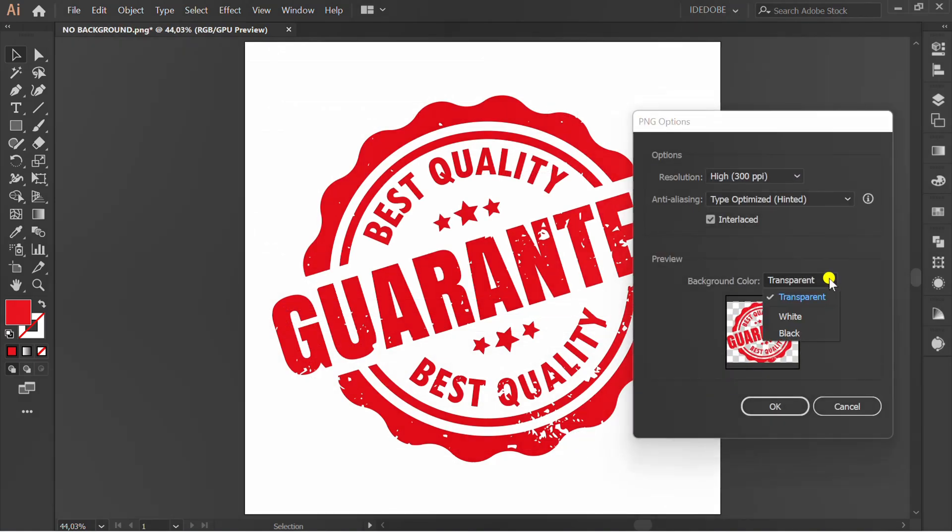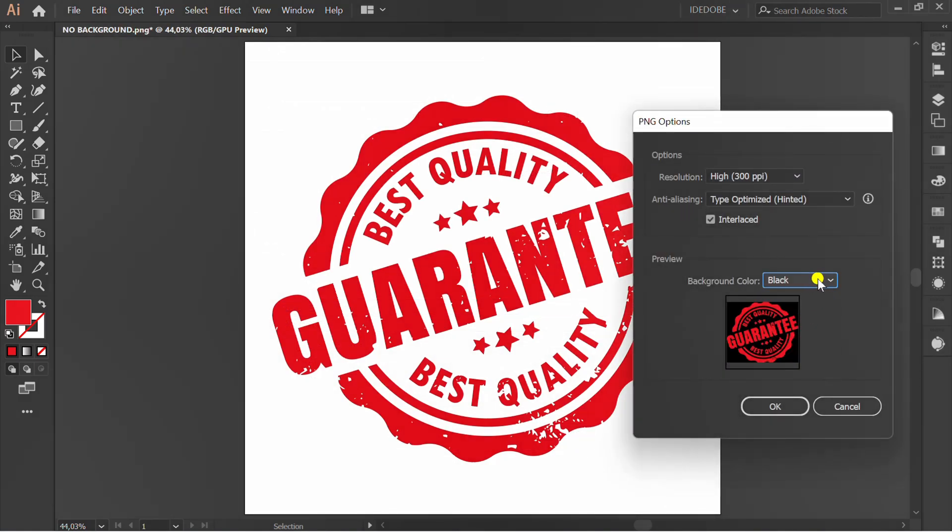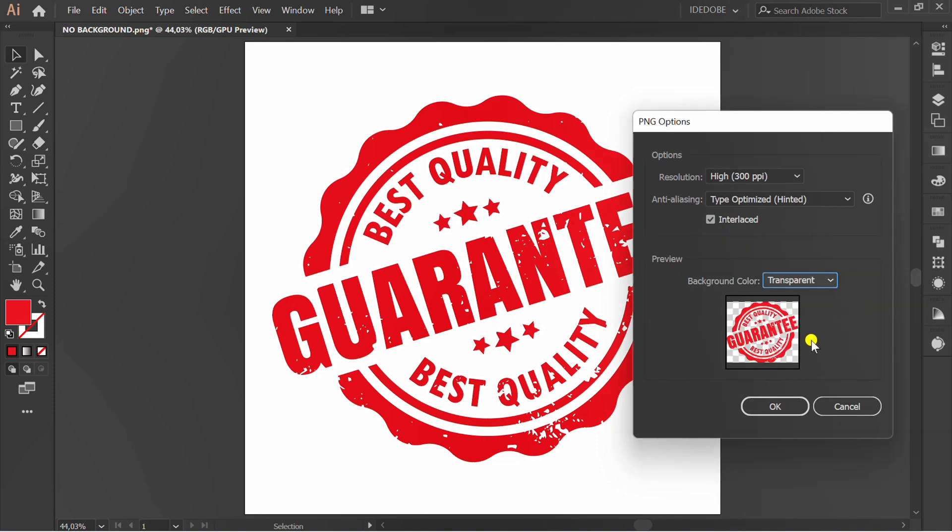Here there are three options, and we will use Transparent. And click OK.